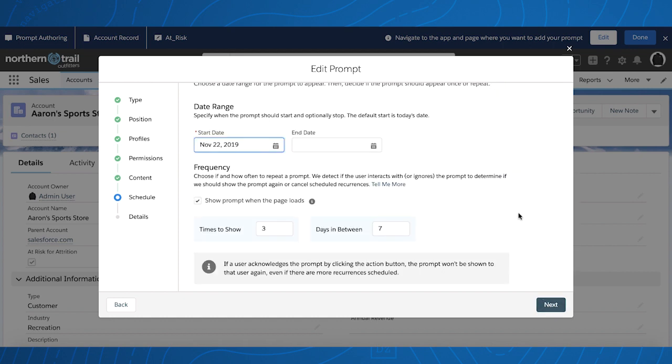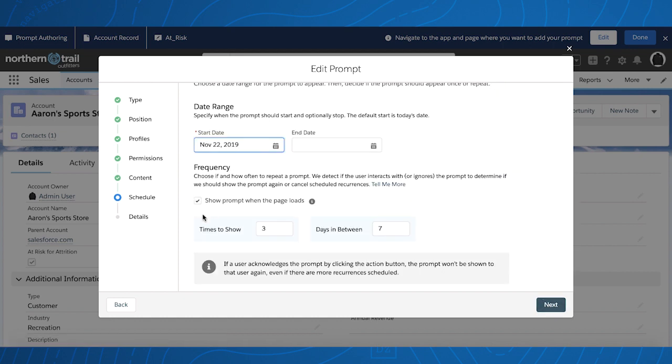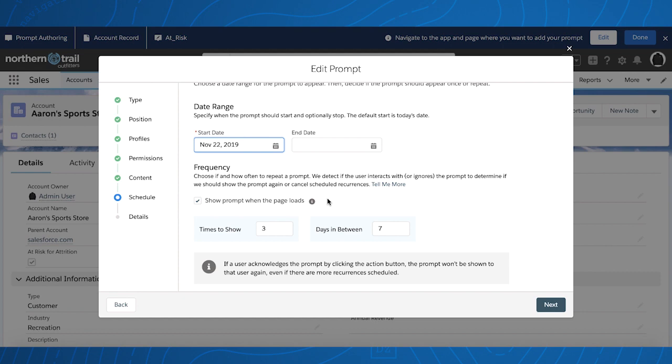For schedule, we've added a checkbox to enable or disable whether to show a prompt when the page loads, irrespective of any of the prompts the user has already seen. Thus, no matter what the delay is, the user should see this prompt since it's checked as soon as the page loads.